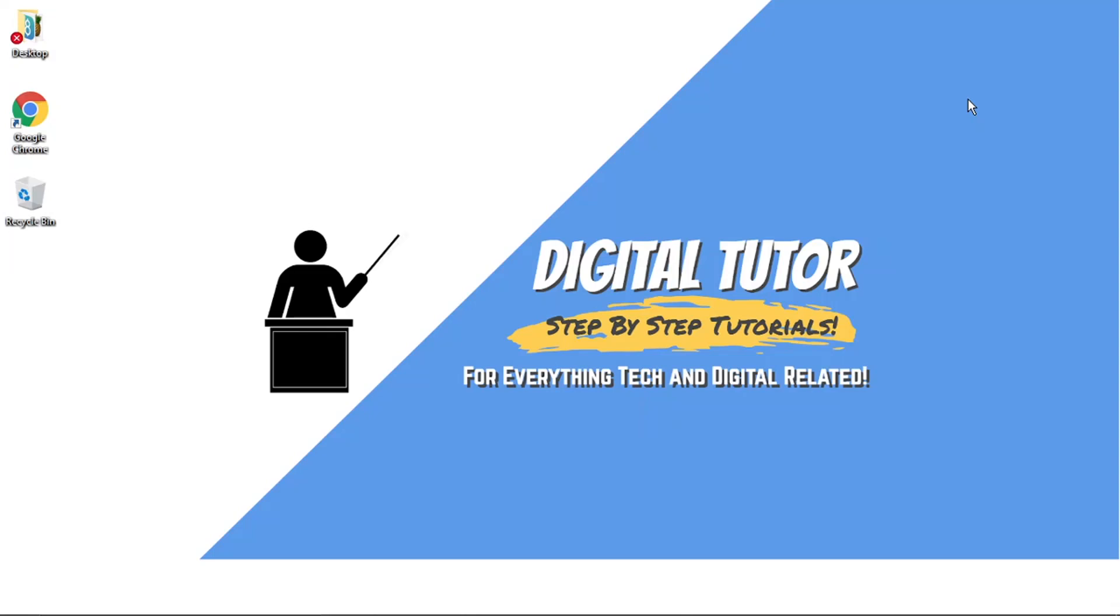This is the most up-to-date method as of 2021. However, if a new updated method becomes available, I will link that at the top of the screen.